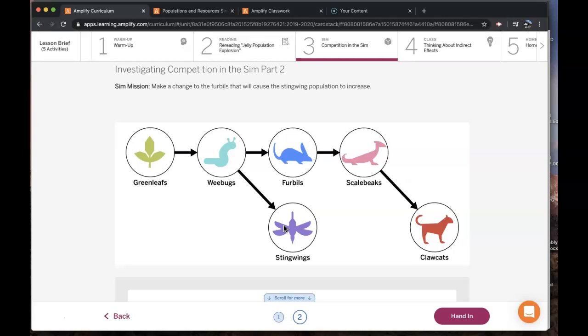In the following lessons, you're going to learn about other direct and indirect effects and get more evidence about what happened in the Glacier Sea ecosystem.